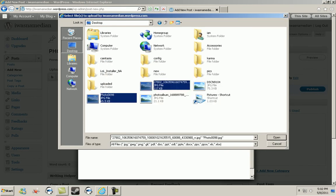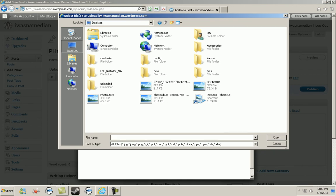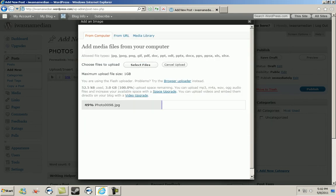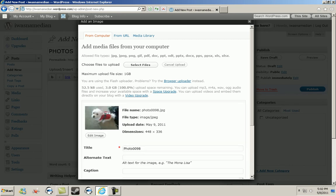Also keep in mind that you can select multiple files at the same time, or you can just upload one. For right now I'm just going to upload one. Click open. Once you do that, it will automatically upload the file to wordpress.com.